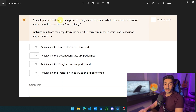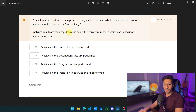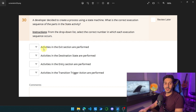A developer decided to create a process using a state machine. What is the correct execution sequence of the parts in the state activity? From a drop-down list, we are going to choose the correct order for each part of the state activity — this is a drop-down from one to four and we have to order them. So let's start by trying to answer it ourselves without seeing the answer.